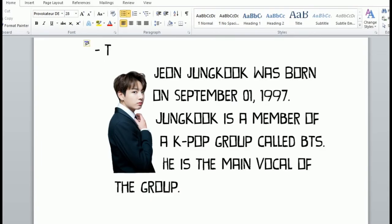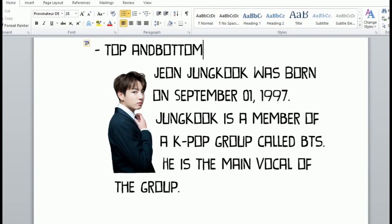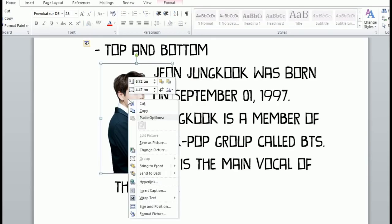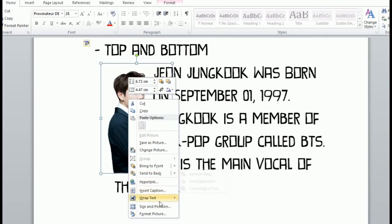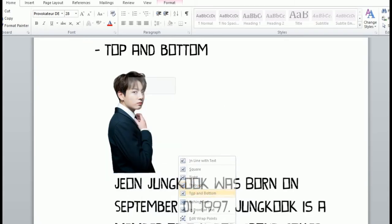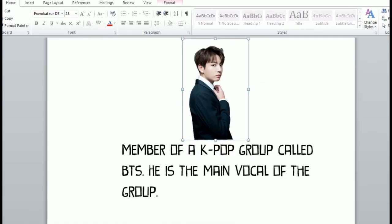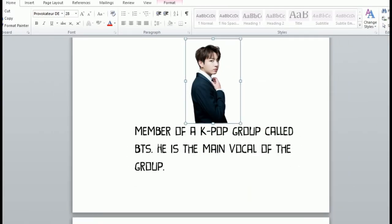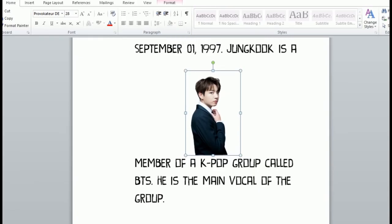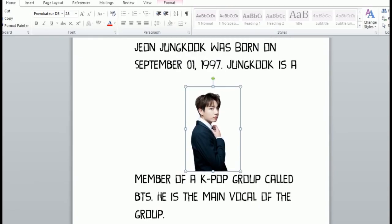Next is top and bottom wrap text. As you can see, the description or the sentences are placed at the top and the bottom of the image.